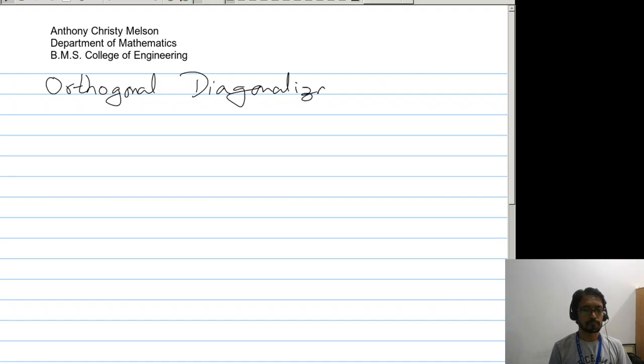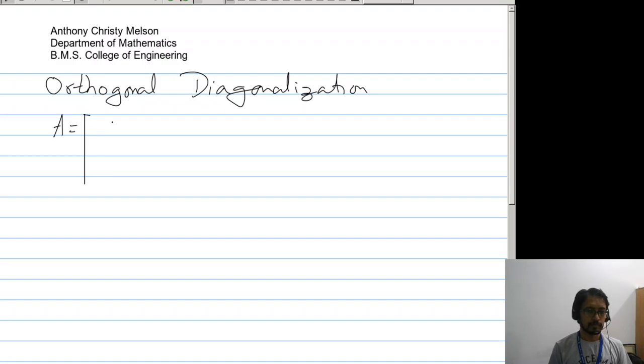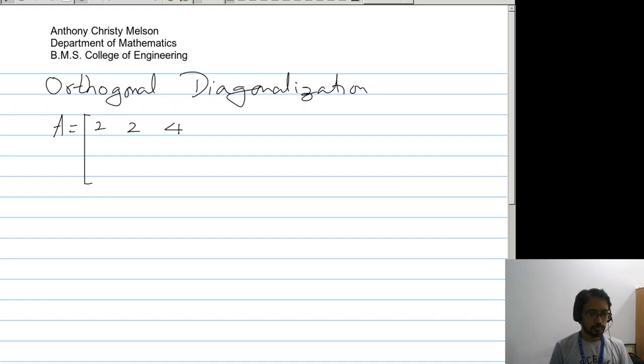Hello students. In this video I will be demonstrating orthogonal diagonalization of a matrix, wherein we need to convert the modal matrix to the orthogonal form. We consider the example with matrix 2 2 4, 2 5 8, 4 8 17.